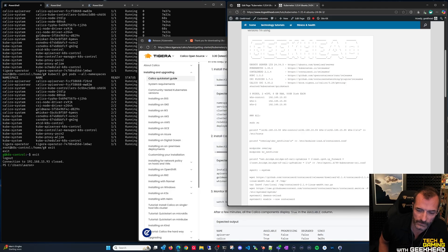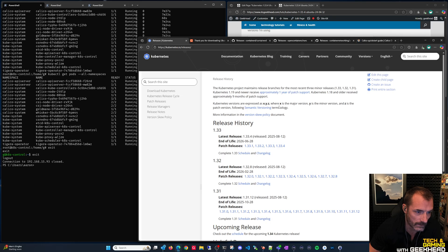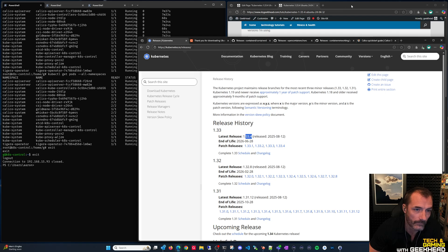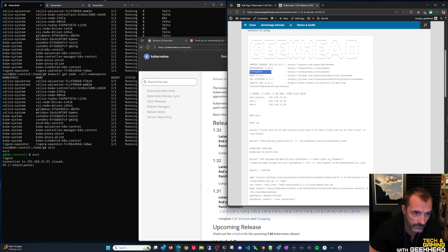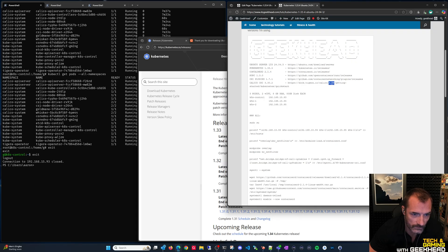Today we're installing a Kubernetes cluster on Ubuntu, starting with the latest LTS edition, 24.04.3, and the latest version of Kubernetes, 1.33.4, released just three days ago. We also updated several components from previous runs: containerd to 2.14, runc to a new version, CNI to 1.71, and Calico to 3.30, bringing everything up to the latest.